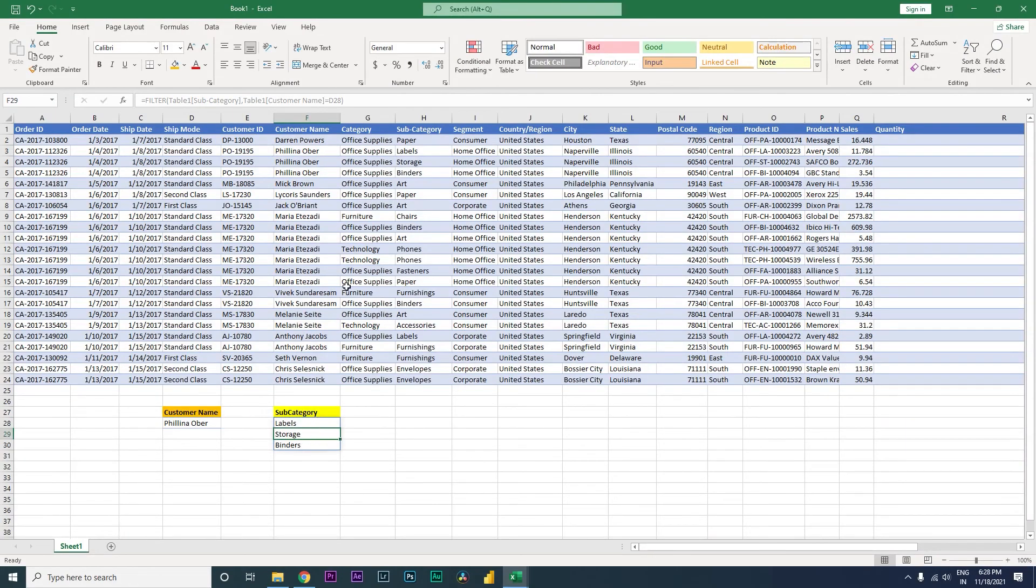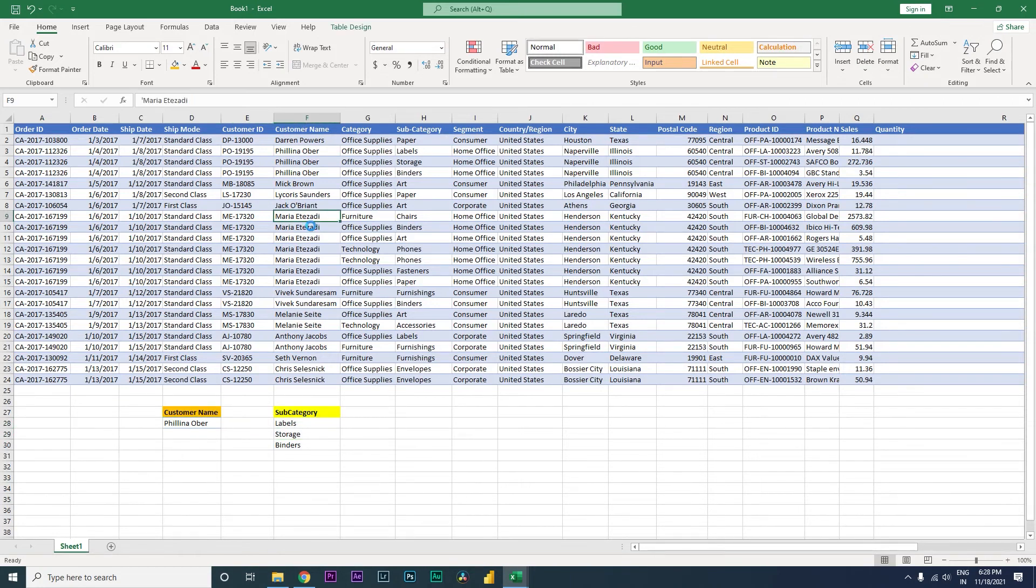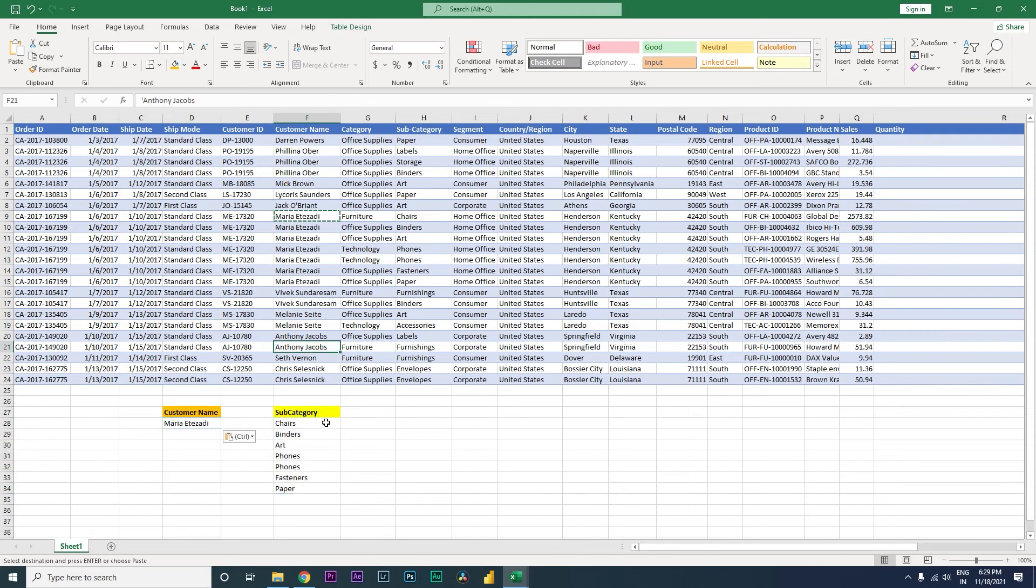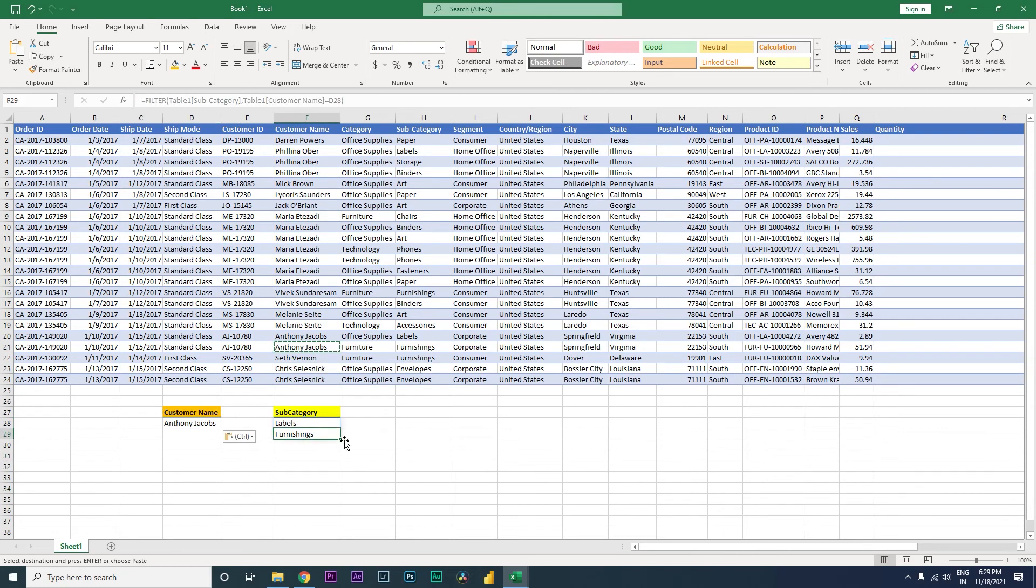The moment you press Enter, you will see all the three subcategories for this particular customer. Let's change the customer name and see what happens. When you change the customer name, you will see all the categories that this particular customer has purchased. You will see that Anthony Jacobs has purchased labels and furnishings.